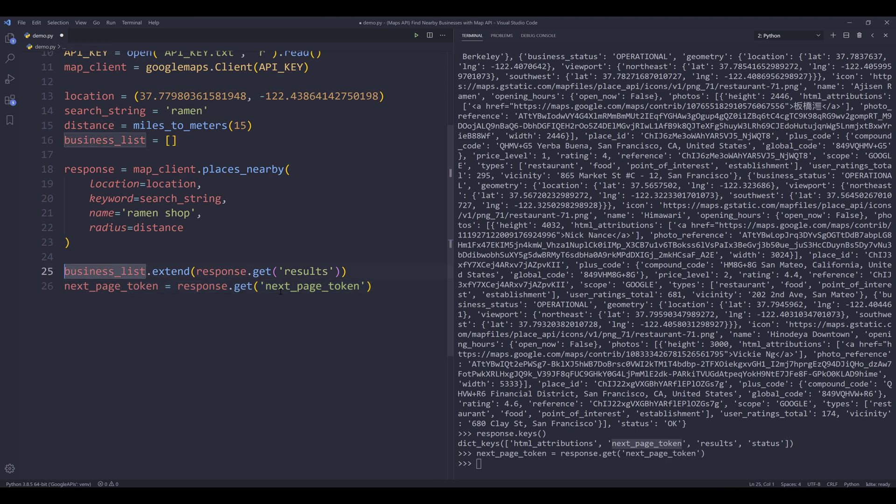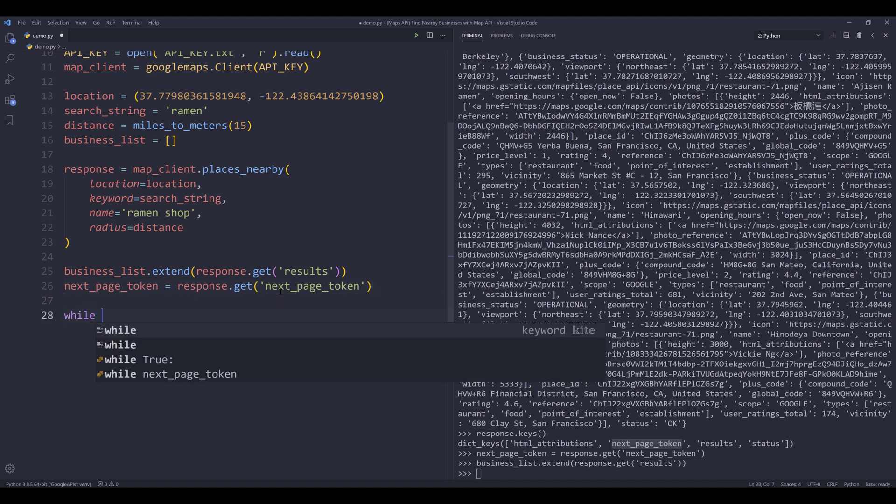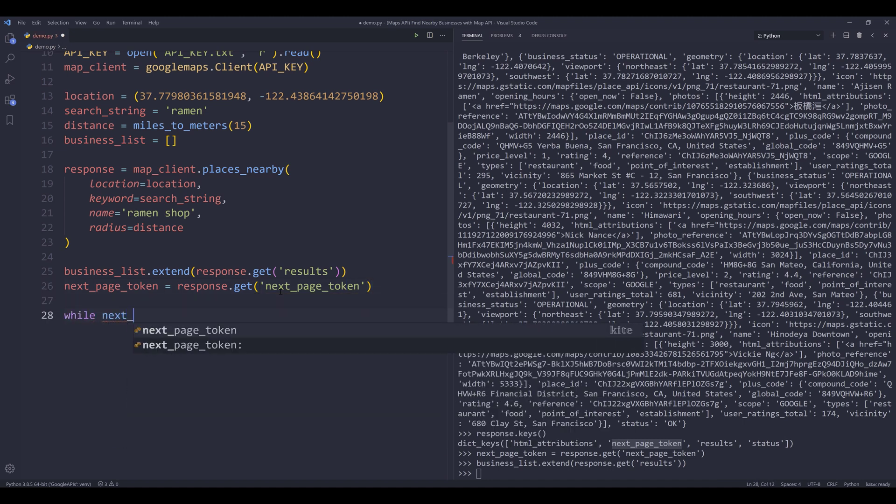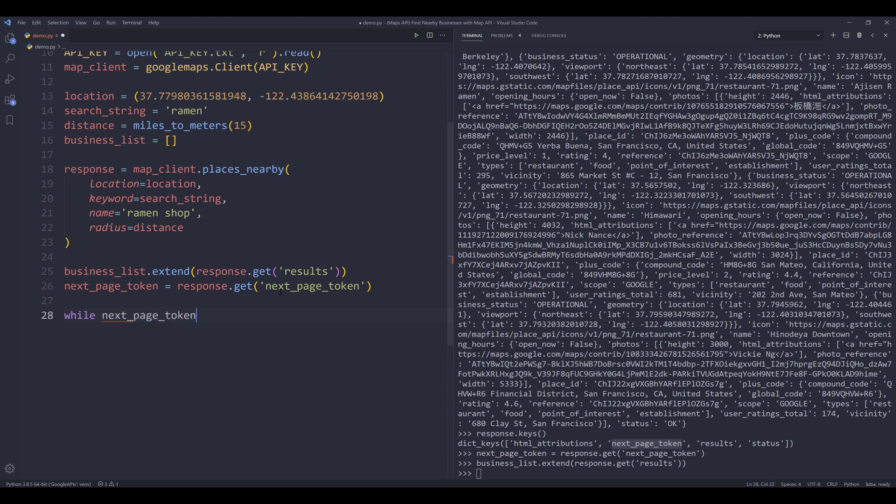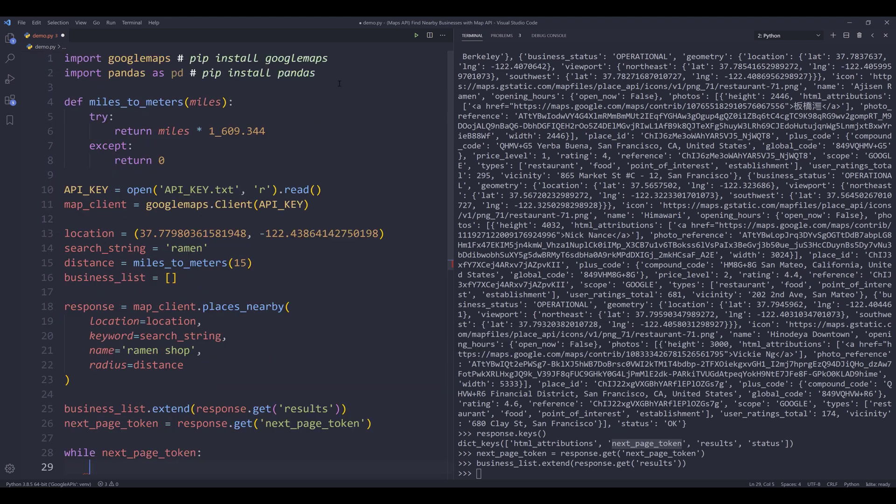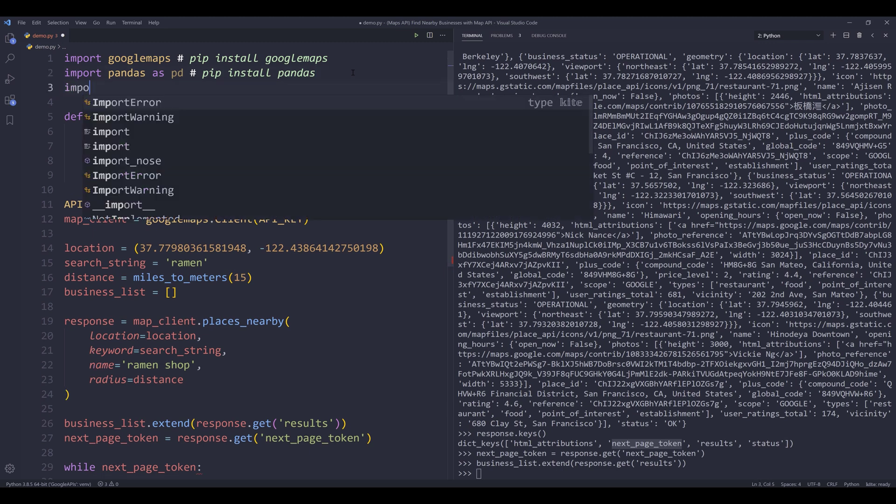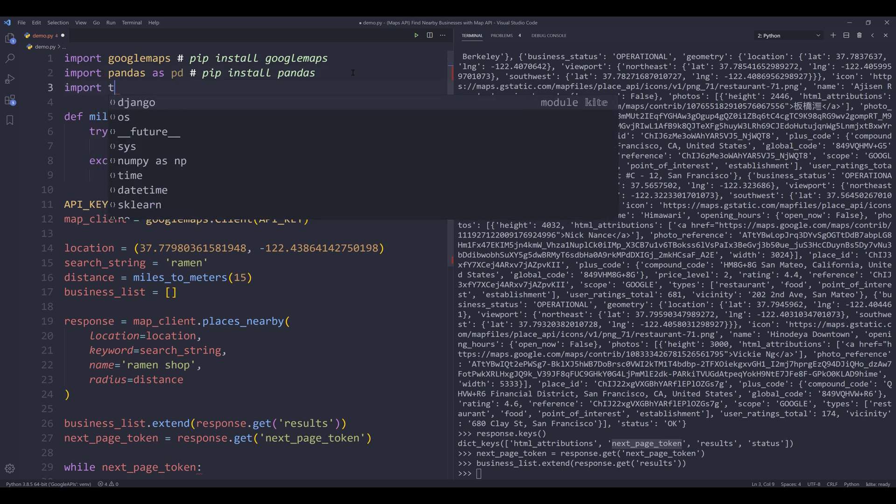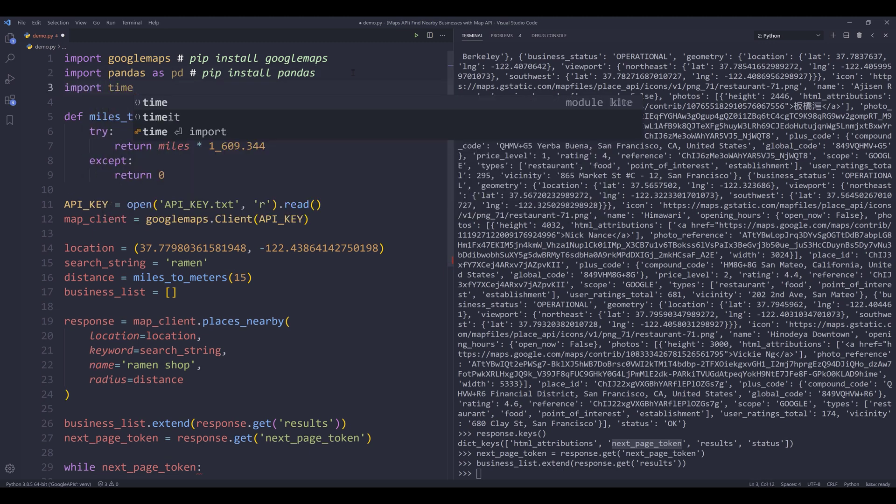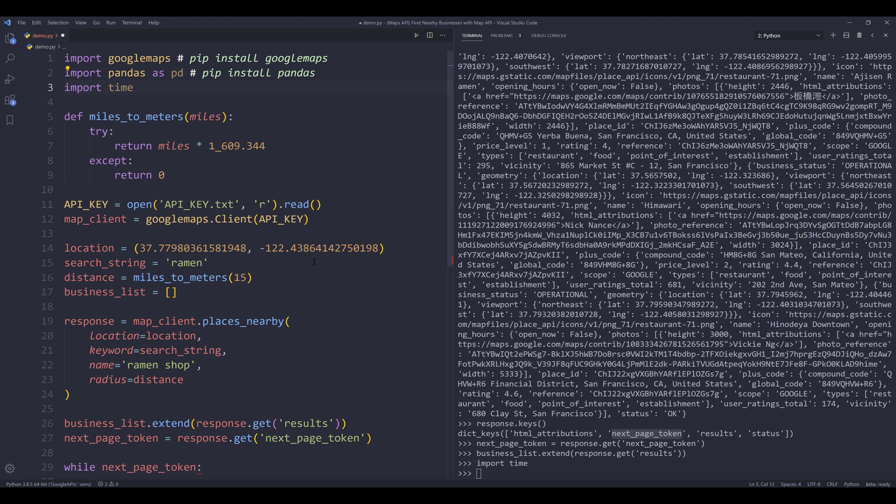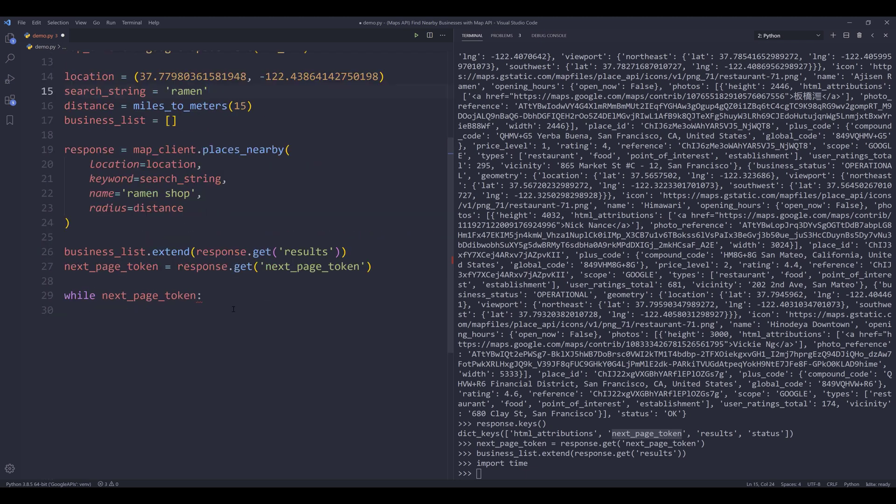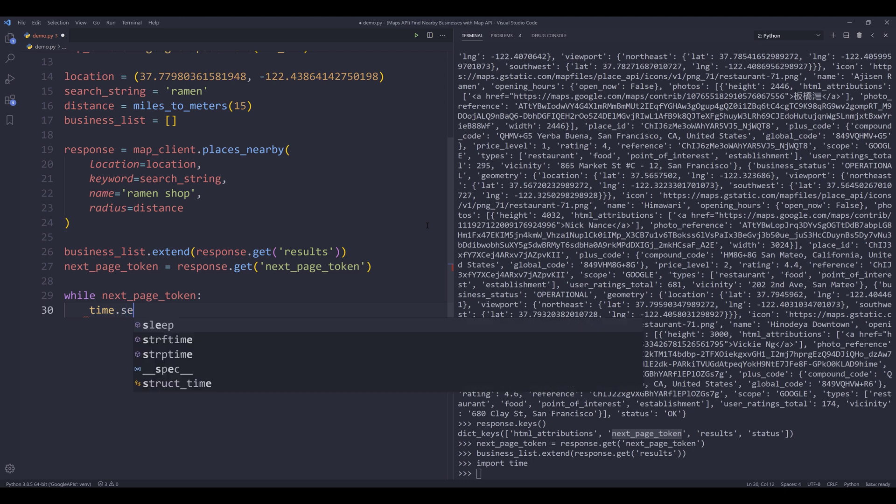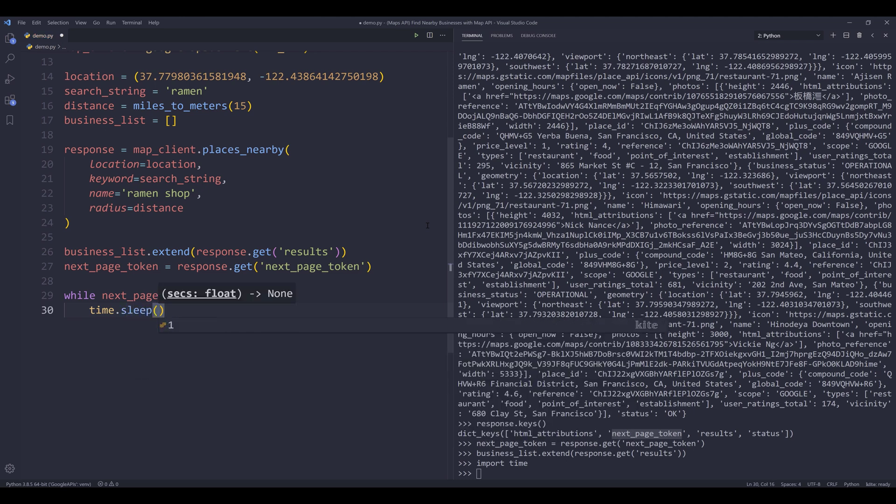Alright. So here I'm going to insert a while loop and I'm going to say that while next page token is not none. Here I forgot to import one more module. I'll import the time module. I noticed that every time I want to make the next API request too fast, for some reason, I'm going to get duplicate records. So here I'm going to delay the next batch execution by two seconds.